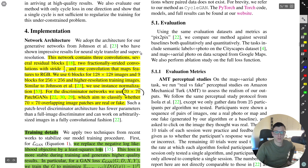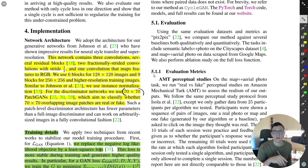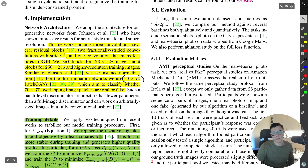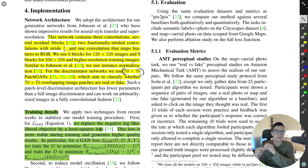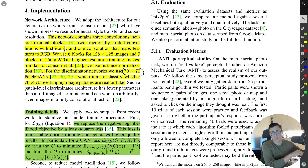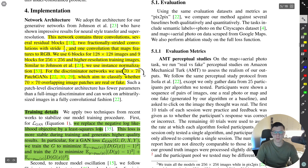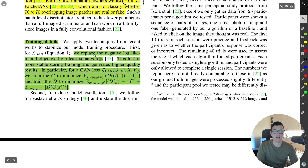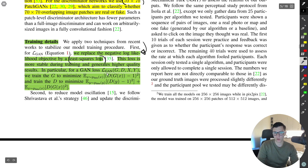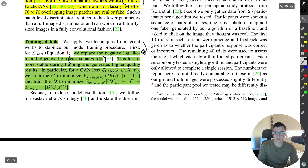The PatchGAN outputs a grid of values rather than a single scalar — each value in the grid is responsible for seeing a 70×70 patch in the original image. This makes it a simpler, more efficient network since fewer conv layers are needed in the discriminator. On training details, they replace the log-likelihood loss with a mean squared error loss for more stable training.